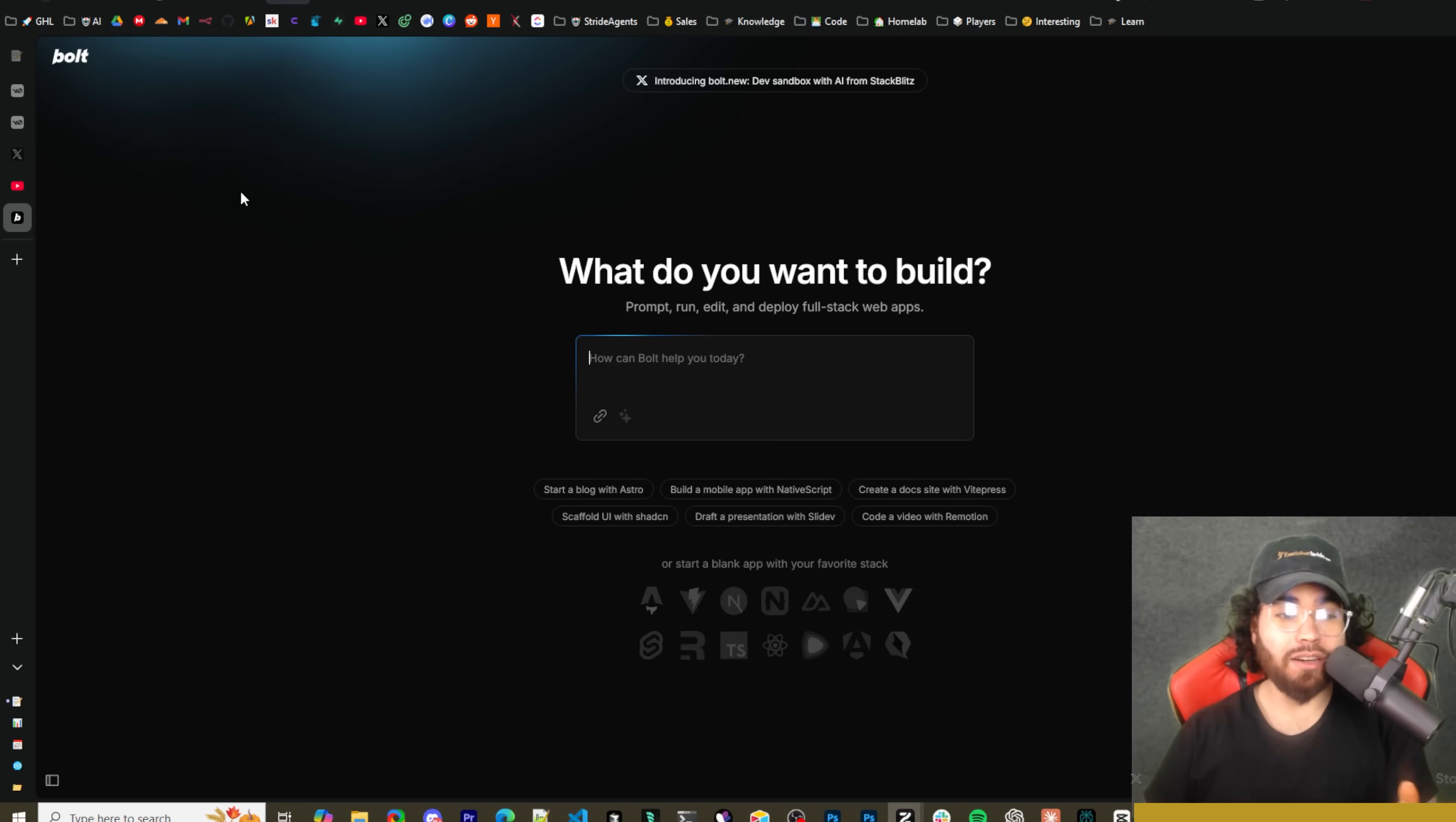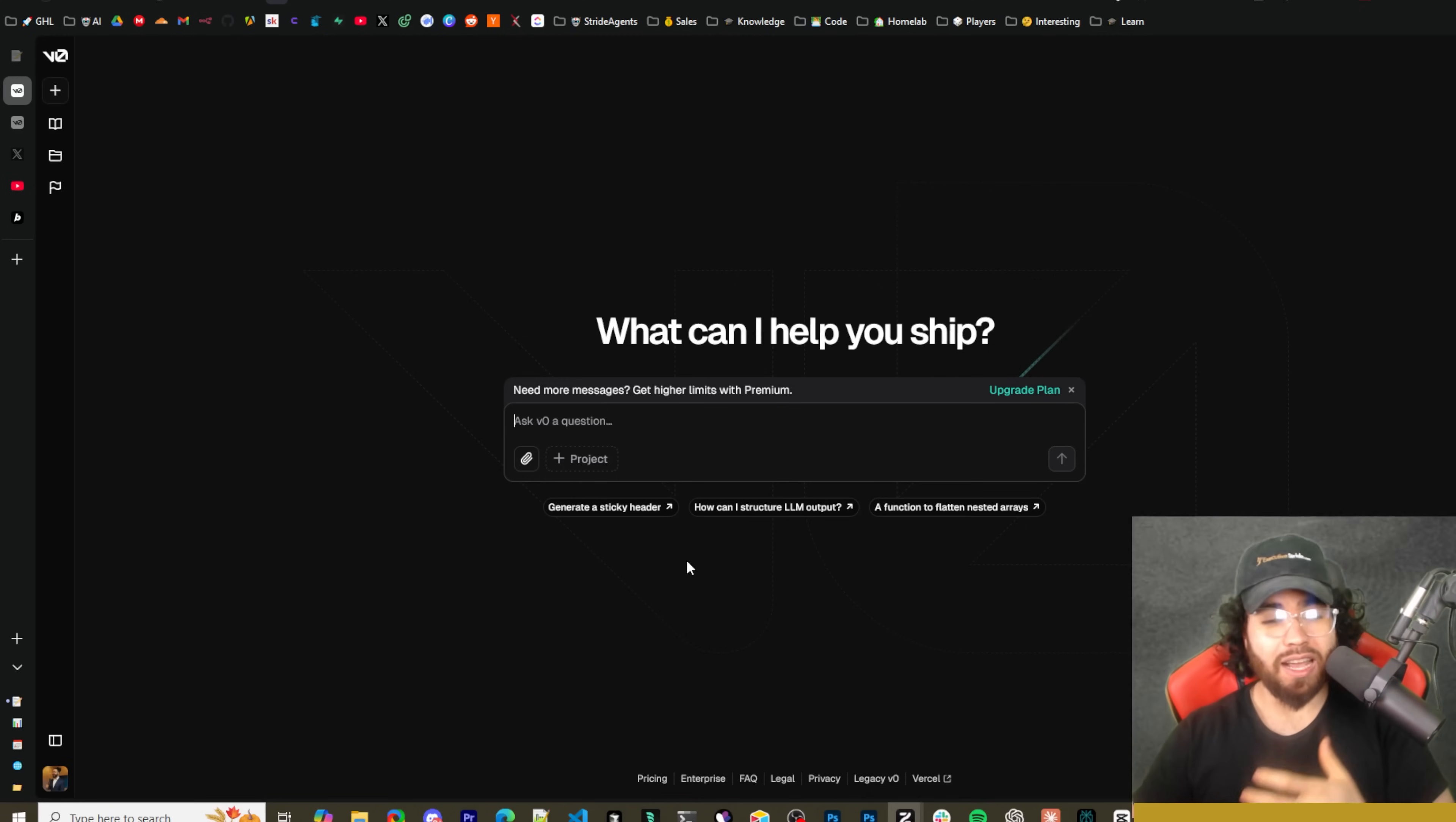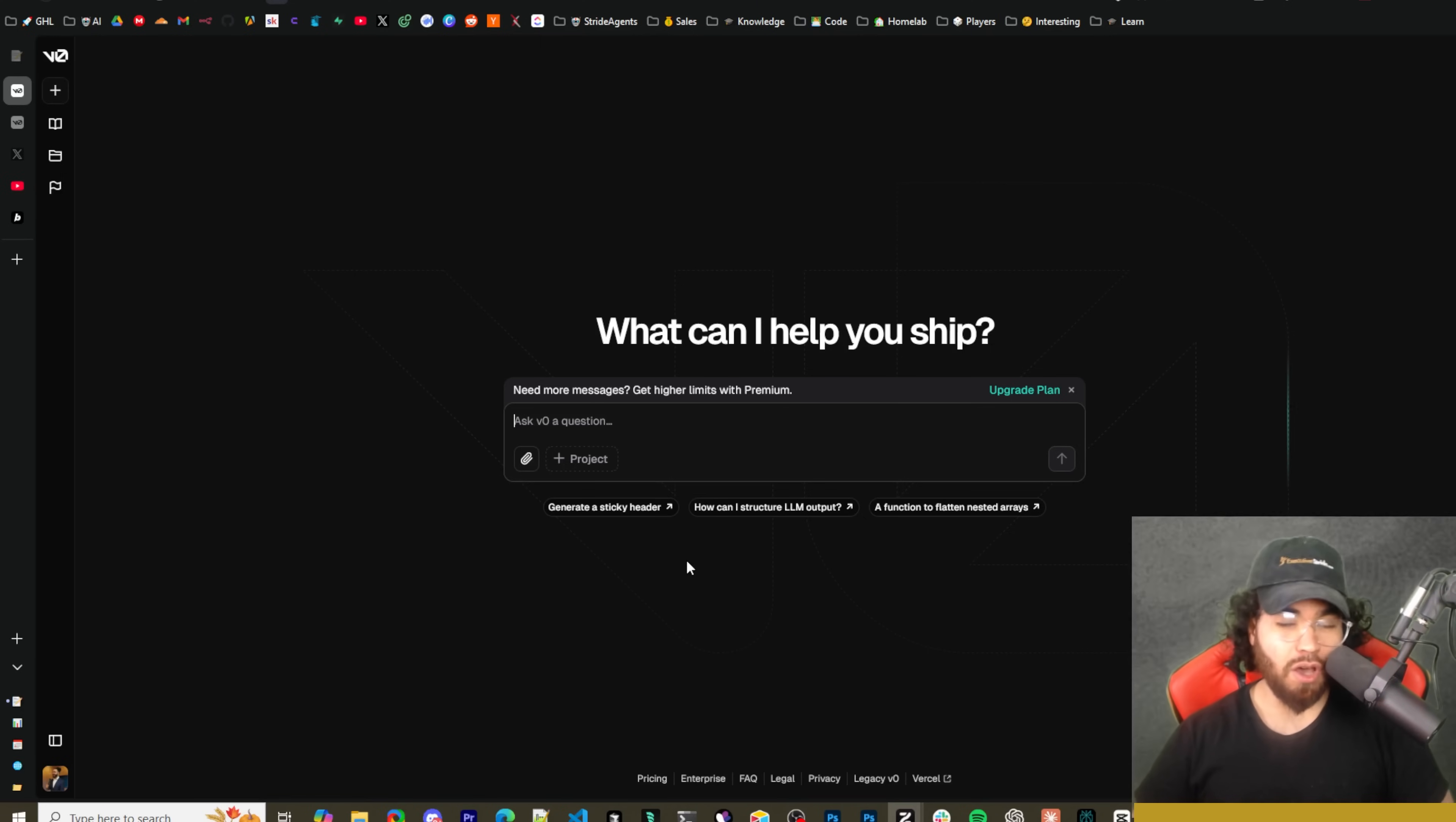When you create an app you can deploy it directly to Netlify, which is a direct competitor to Vercel, which is the owner of V0. Previously V0 was really just for front-end UIs - you know, screenshot a dashboard, upload it to V0, create the interface for that, give you the code.